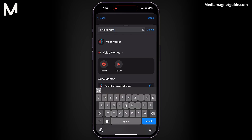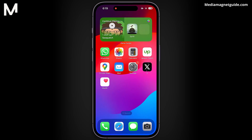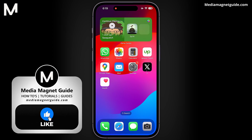This customization ensures that the sound you've selected will play whenever your iPhone connects to a power source. And that's it — you've successfully set your iPhone to play the selected sound each time it starts charging. Enjoy your personalized charging experience.